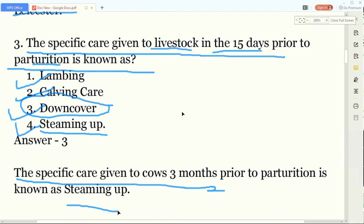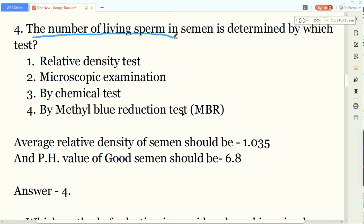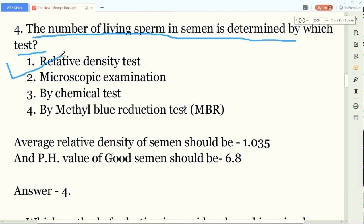If you have trouble understanding, you can watch my other Hindi videos on my YouTube channel. Our fourth question: the number of living sperm in semen is determined by which test? Options are relative density test, microscopic examination, chemical test, or methyl blue reduction test. The answer is the methyl blue reduction test - it is used to determine living sperm in semen.